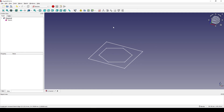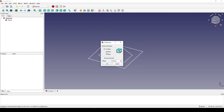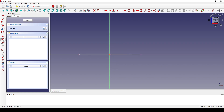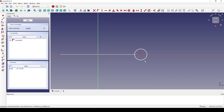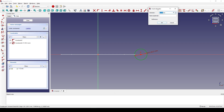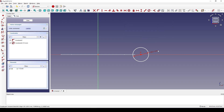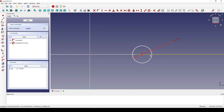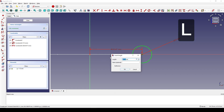Next I create another sketch in the front view. I create a circle on the red line, select the circle, and set the diameter to 15. Then I select this point and hit L, setting it to 25.